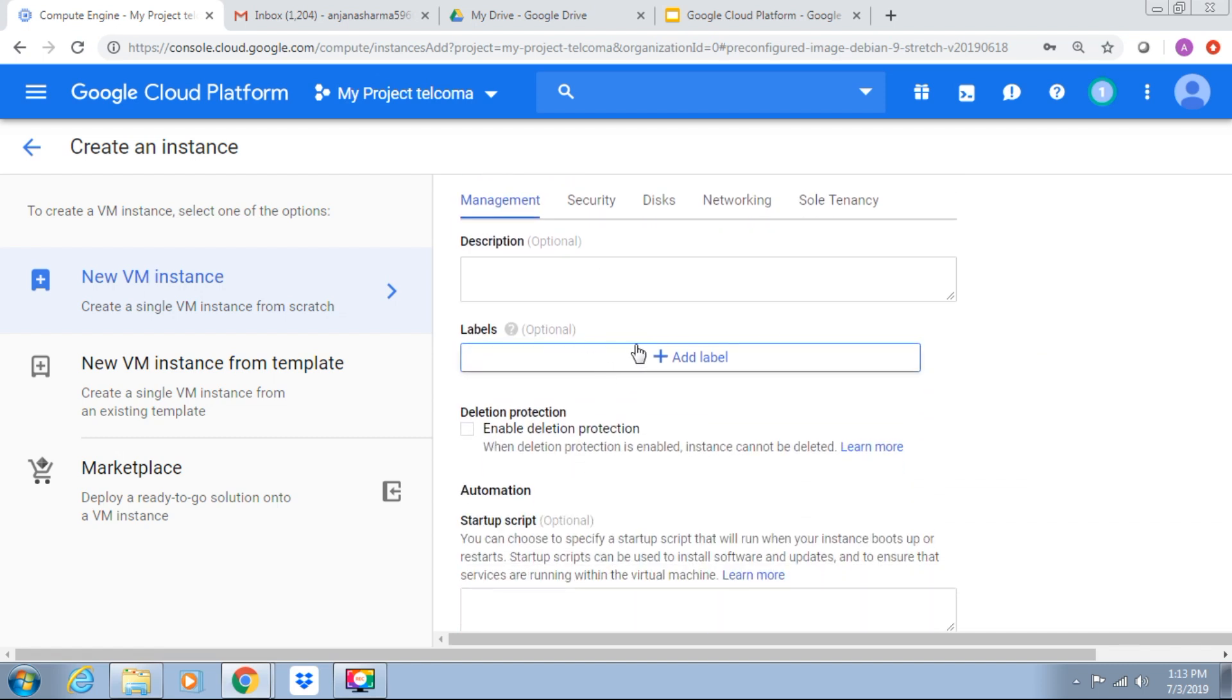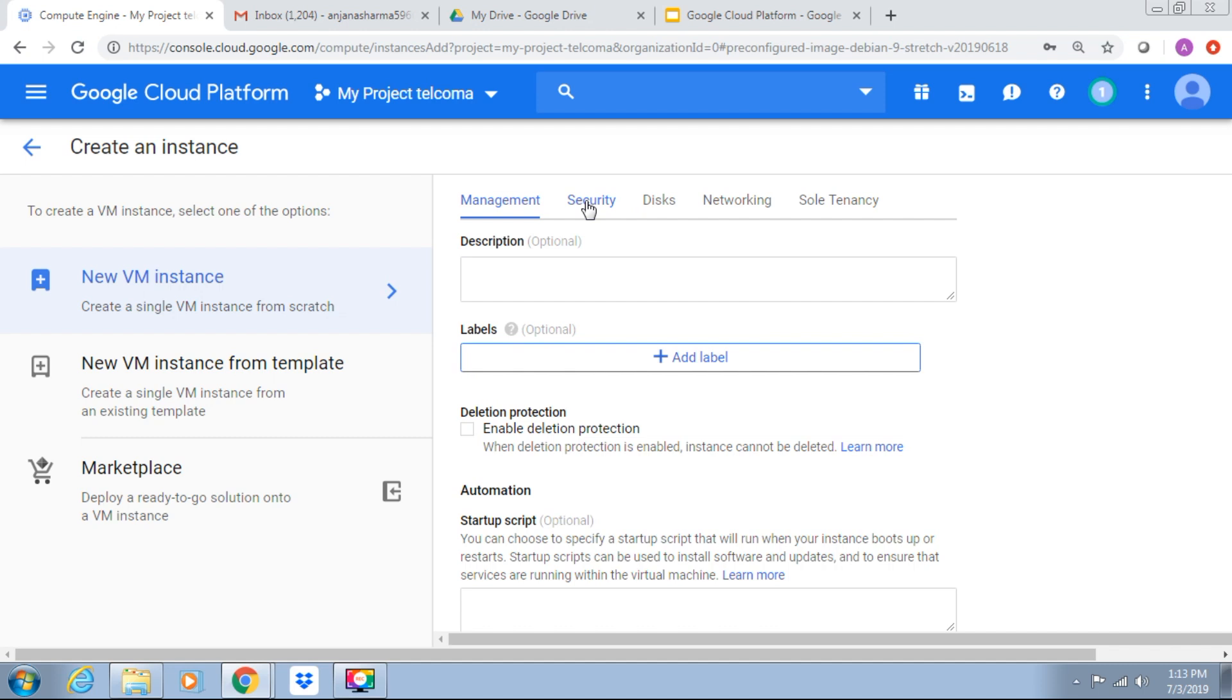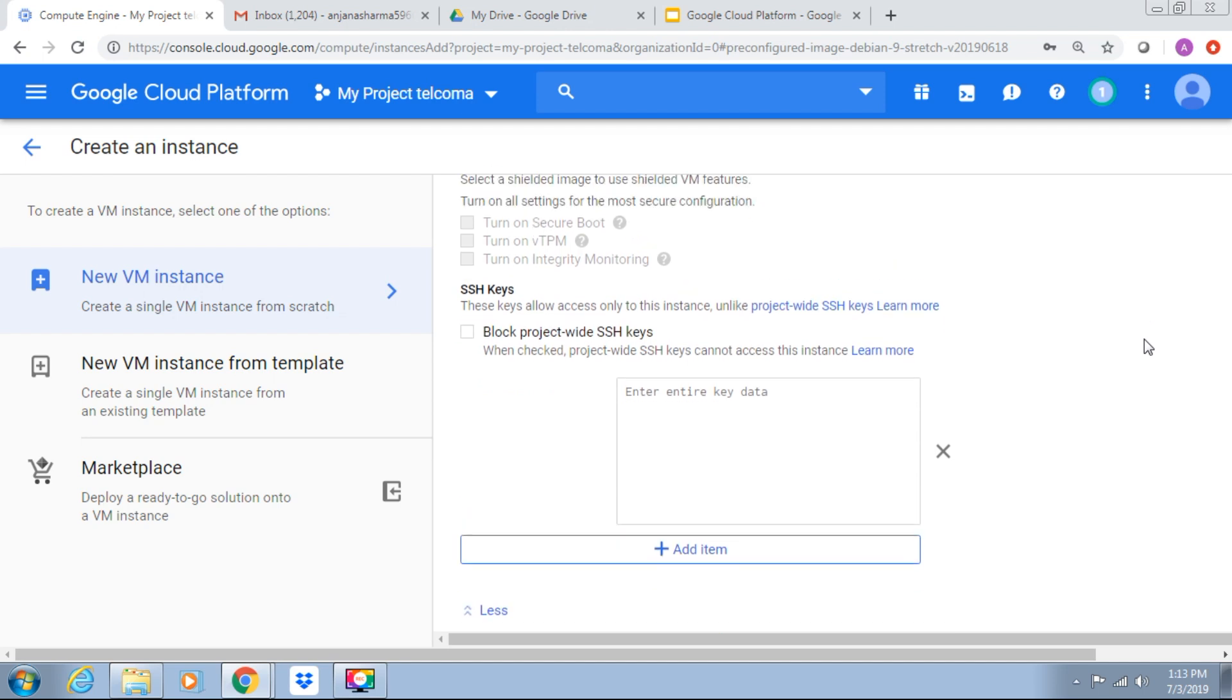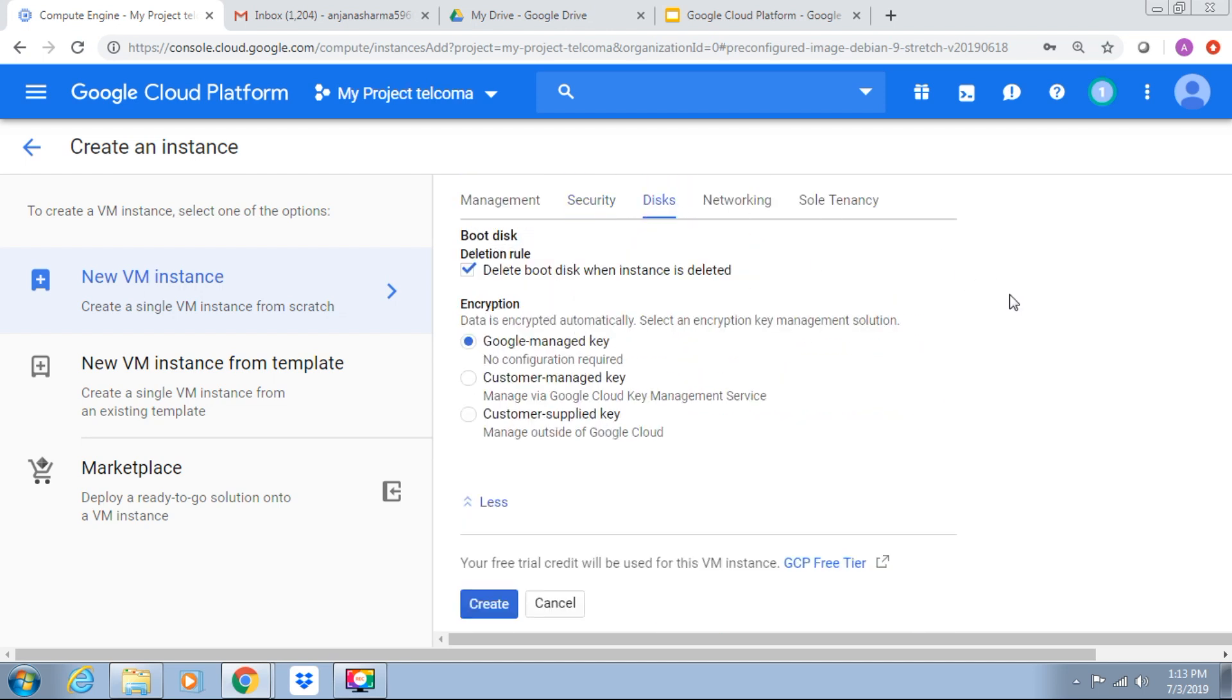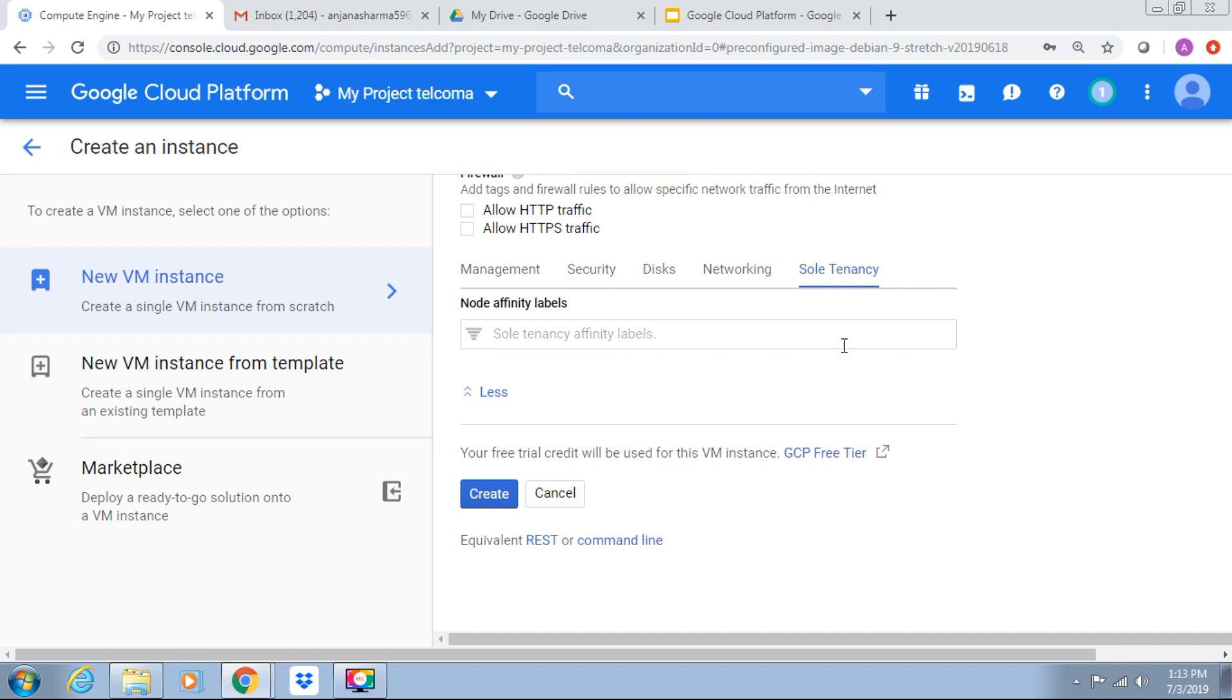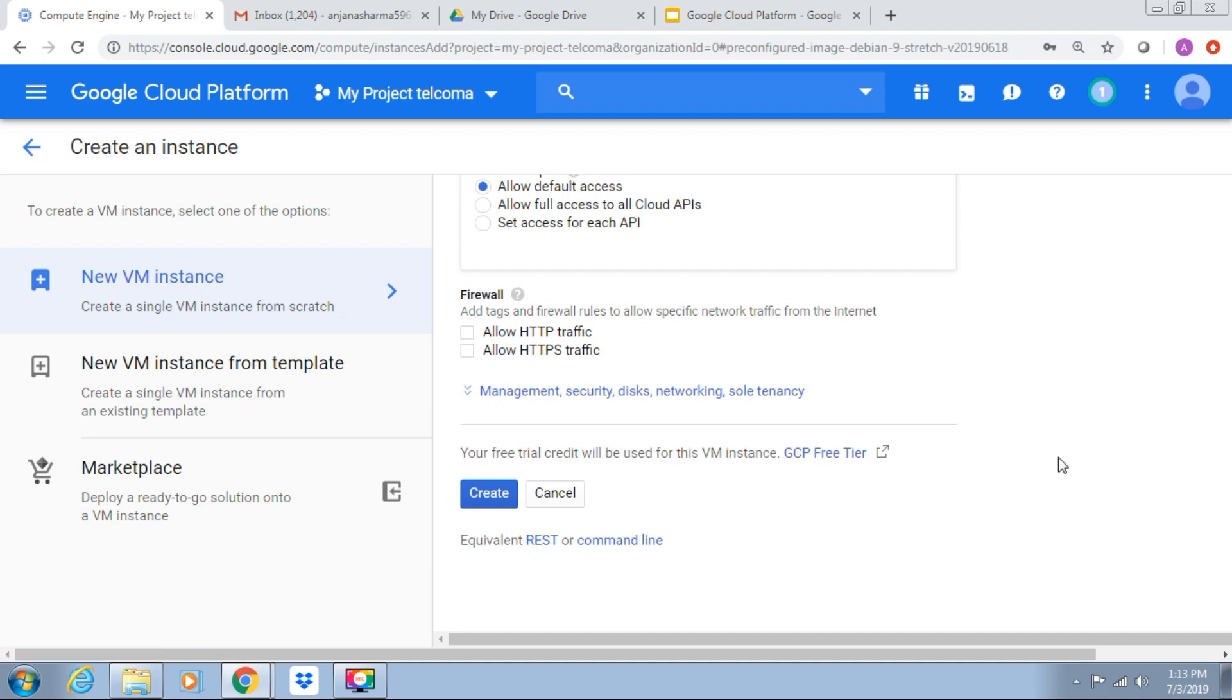For management, if you want to add some label, we can add a value to it. Check the security, SSH keys, and security items you want to add. For disk, networking also, network tags, sole tenancy if you require to create this. These are the additional ones.